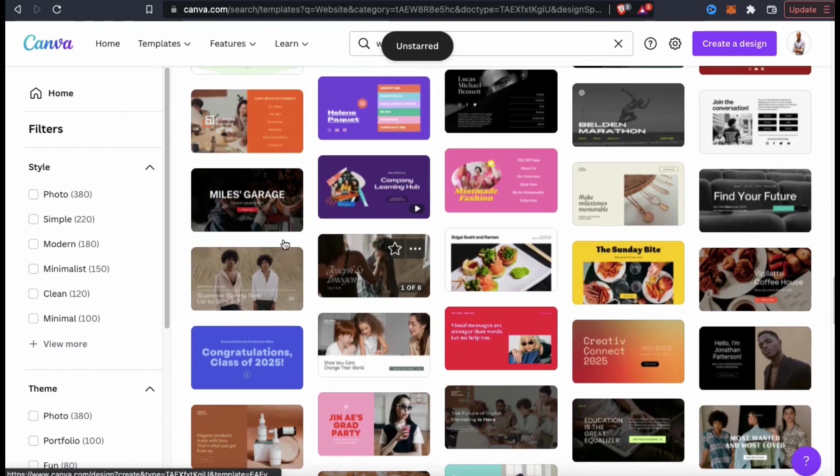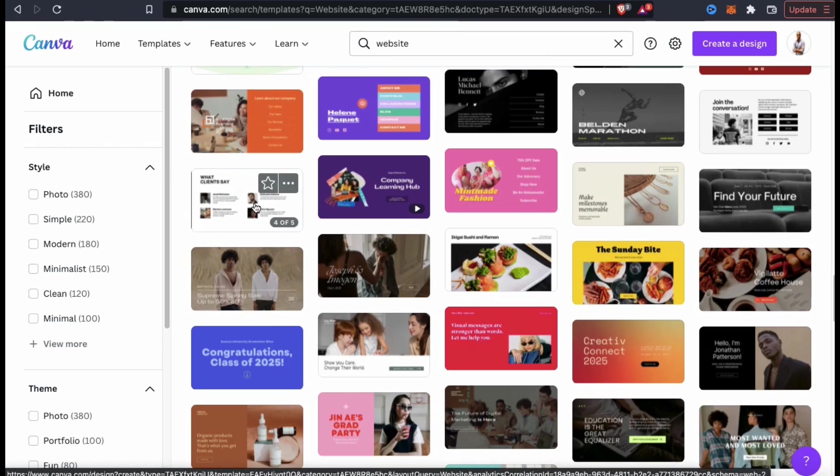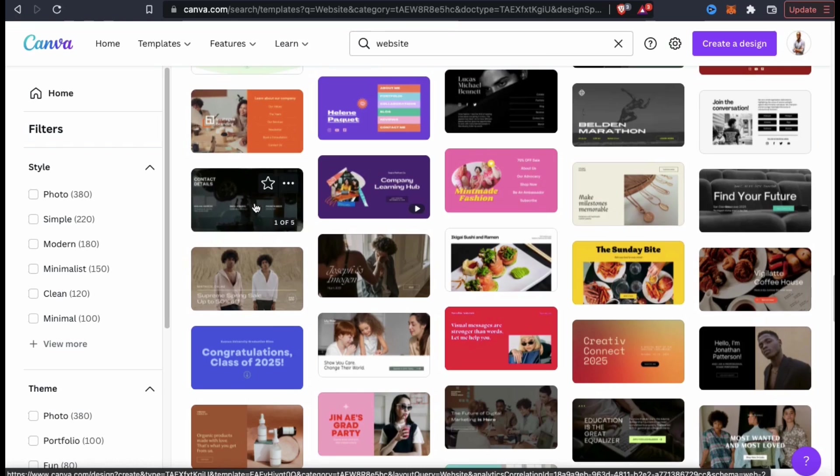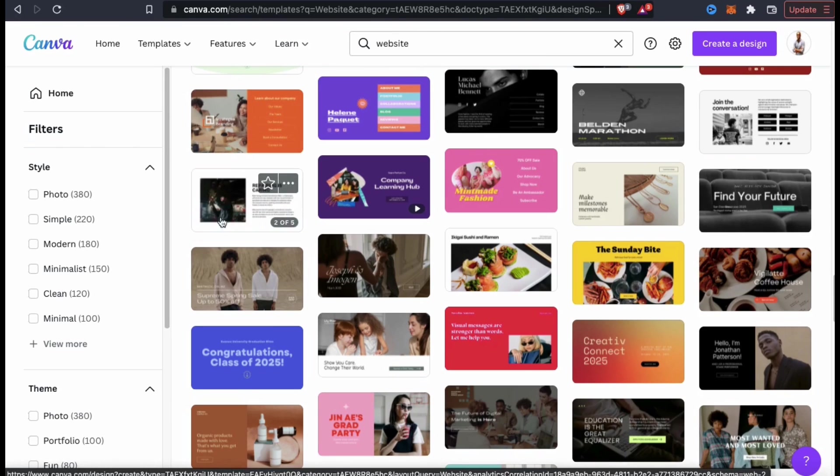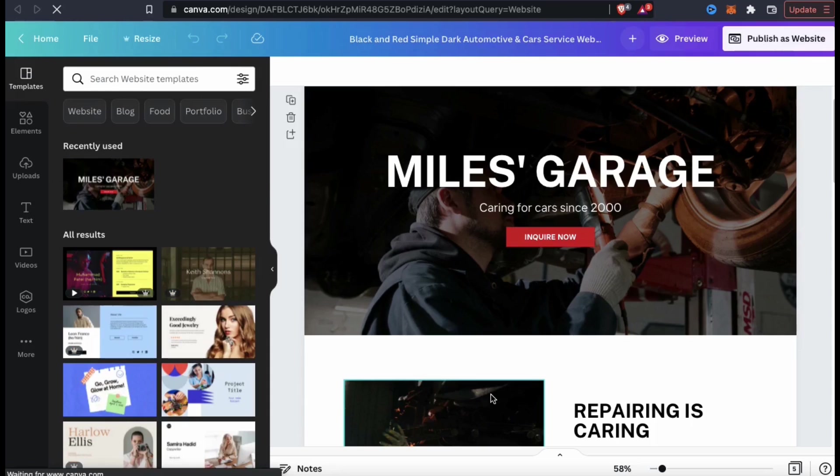So let's see if we can find a template to use to create my example website. I think this one here looks pretty cool. And if you hover your mouse over any of the images, you'll see all the pages that are available in that particular template. So as an example, let's select this template here and open it up in the Canva editor.